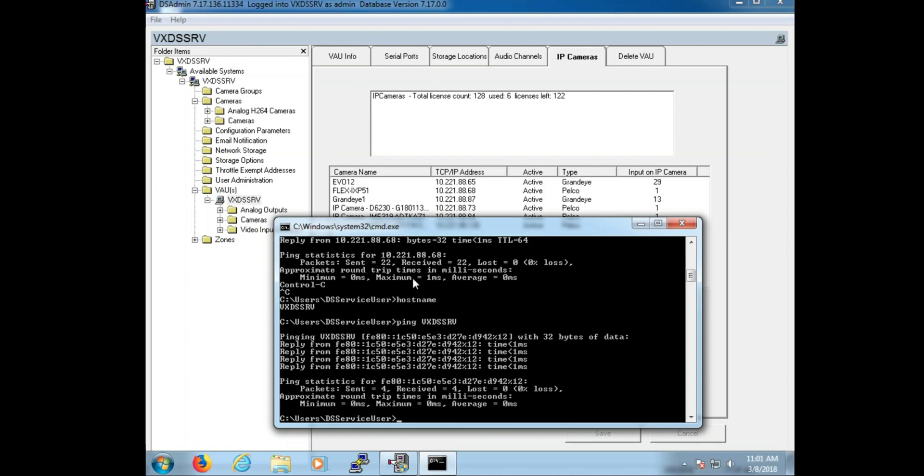This is because with Windows 7, the default ping command when pinging a host name will show the IPv6 address. Keep in mind, while Windows can have an IPv6 address, it is not compatible with DS. An IPv4 address must be used.